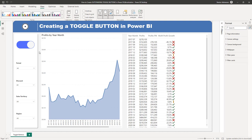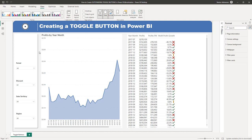There are a couple of advantages if we use toggle buttons in Power BI. The first one is that you can save space on the canvas, and you will see that here in the example. The second reason is that you can empower your end users because they will be able to play with that button and then analyze data based on those results.